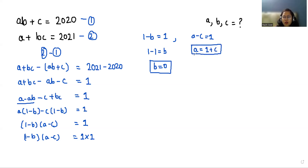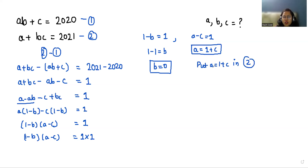Now I am going to substitute a = 1 + c into the second equation. So a + bc = 2021.